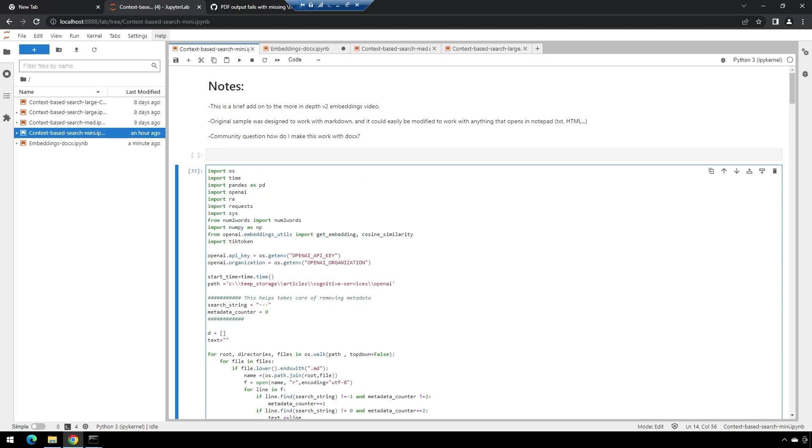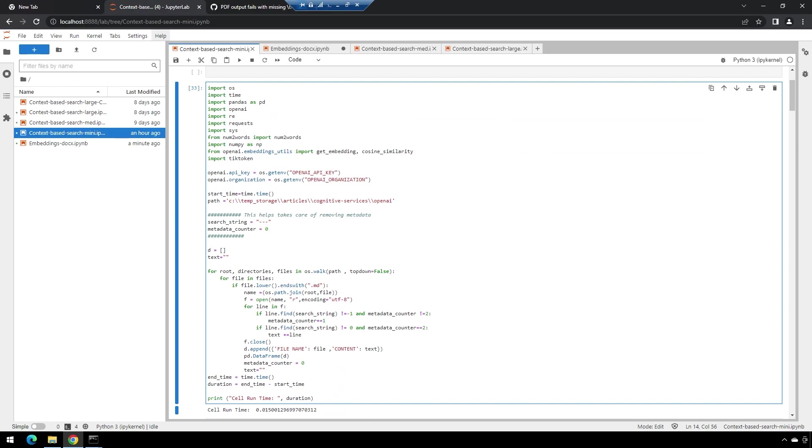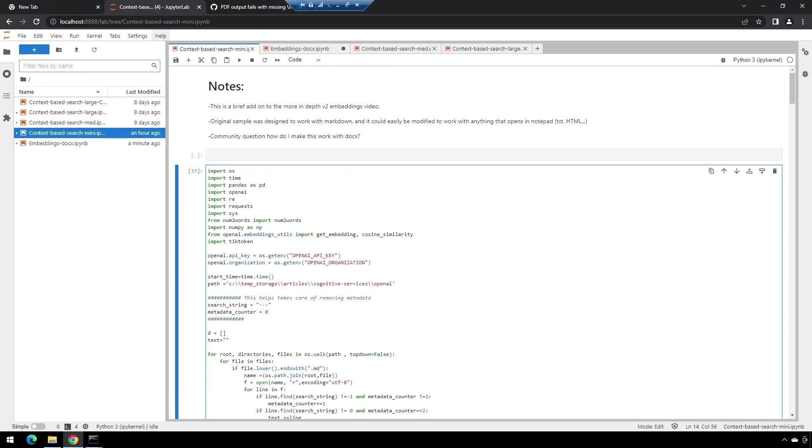I did, however, when I was walking through this, mention that this is for markdown, but you could fairly easily modify this code and change it to anything that could be opened in notepad, like an HTML file or a text file.